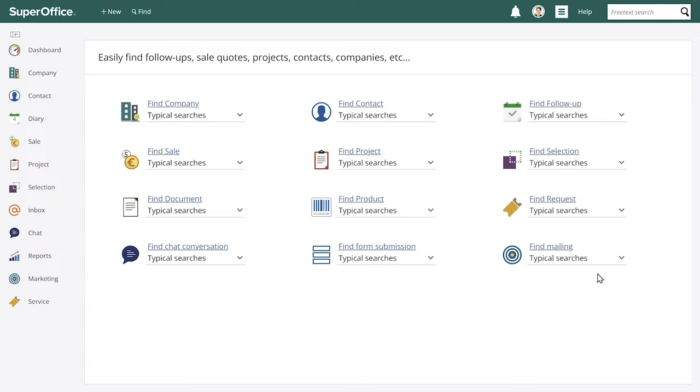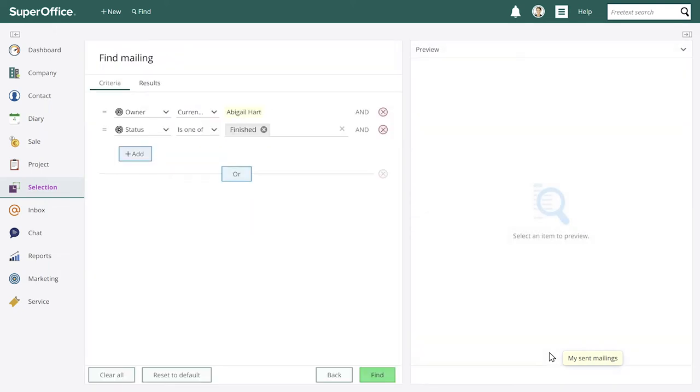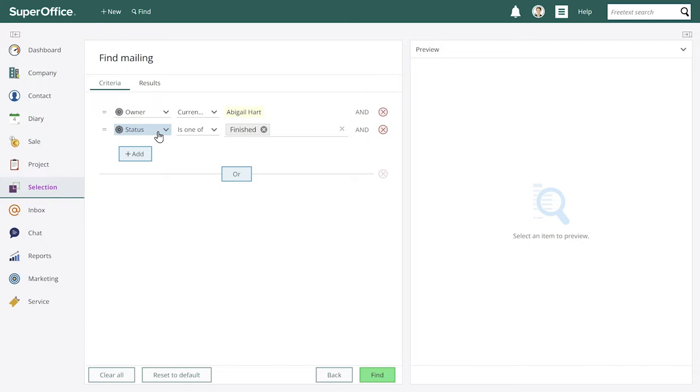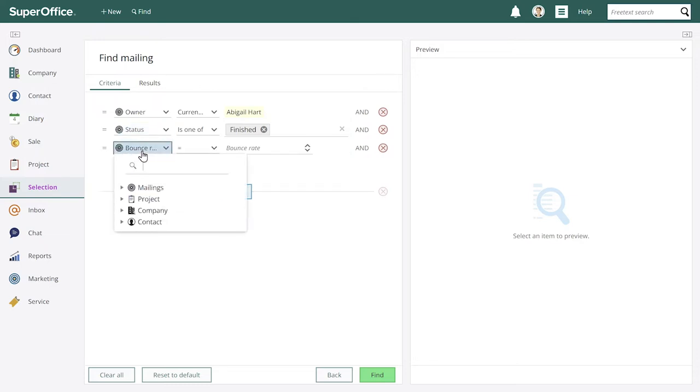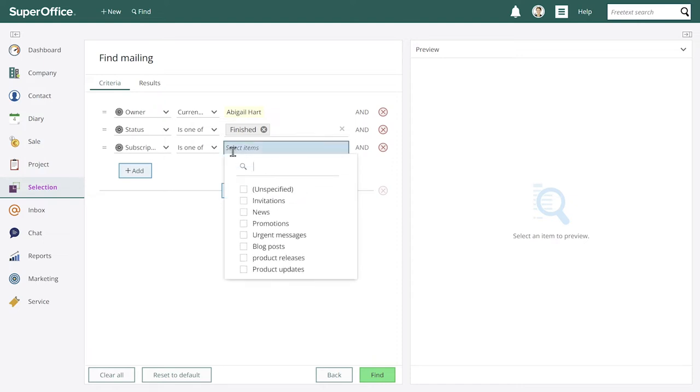Let's start by searching for my sent mailings. So here you get some predefined options to help you understand and find what criteria you need fast. So when you select the search criteria you can define it further with these predefined options to fit the criteria whether it's a list, a date or a number. So here we have a status, we can add for example the subscription type and only select invitations or promotion to narrow the search.